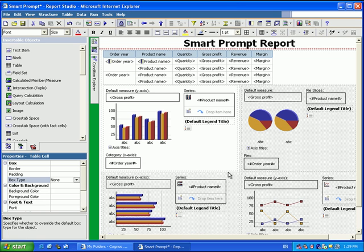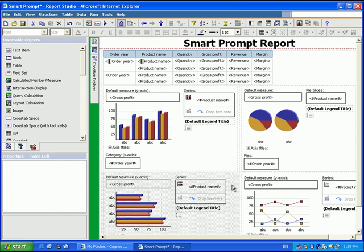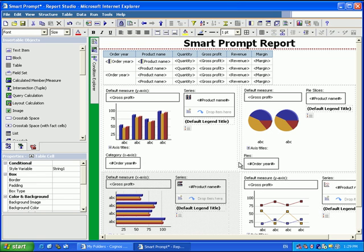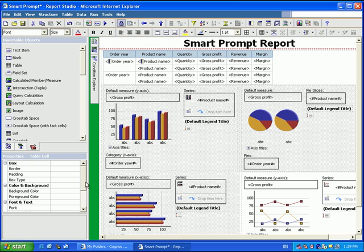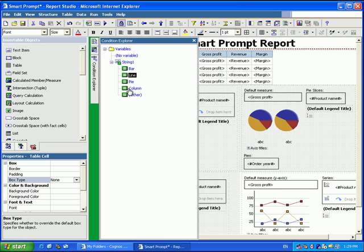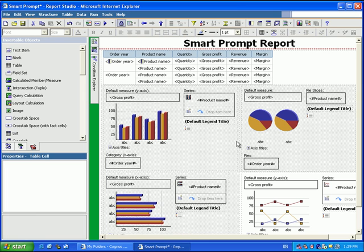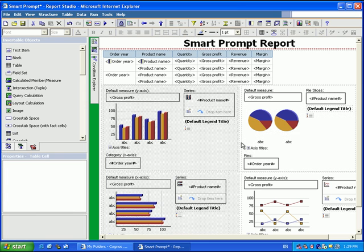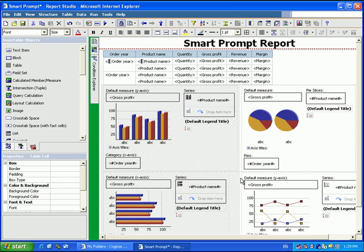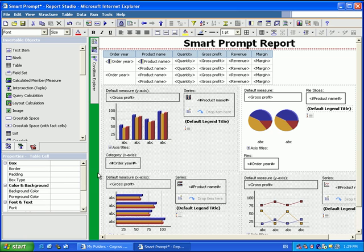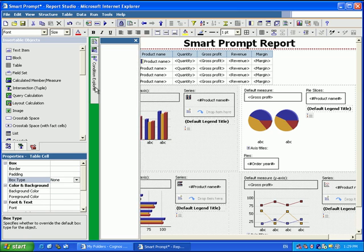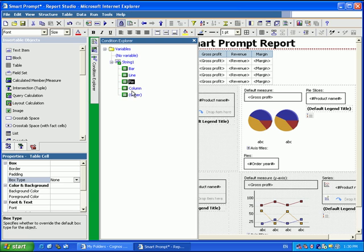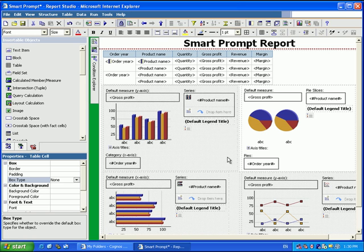Do the same for line. So the three that are not line, we want to change the box type to none. Do the same for pie. And finally do the same for the column.